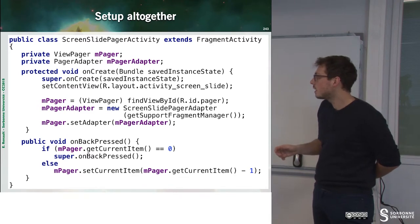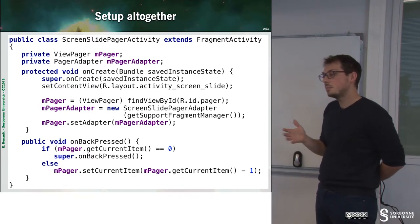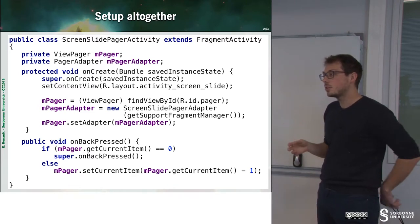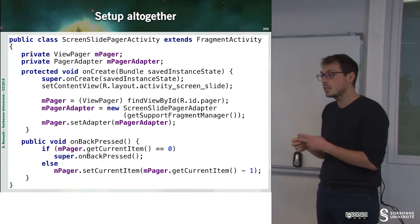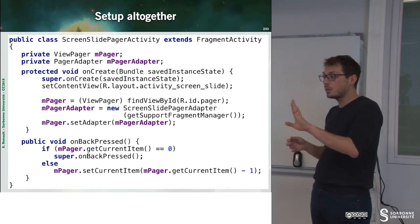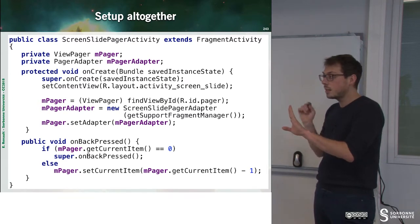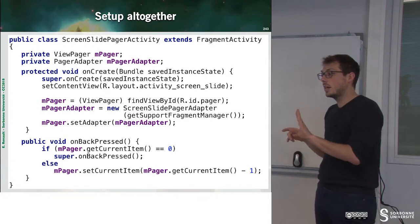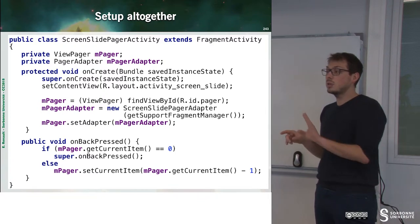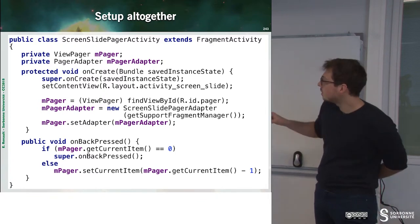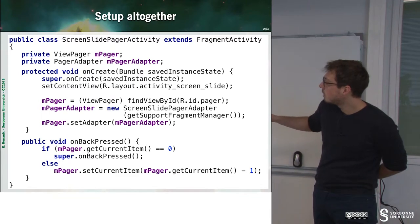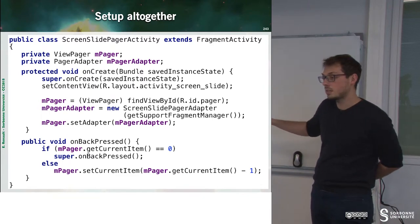For instance, I have to update my pager. So two options. The first one is I am on the slide 0 and I press back. Doing that means that I want to quit my application. So I just call onBackPressed.